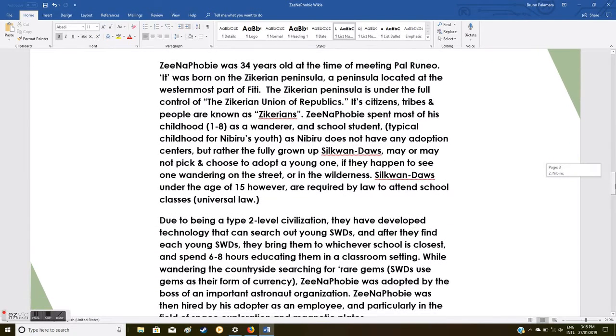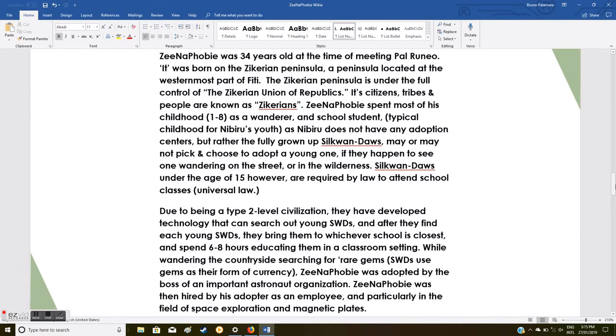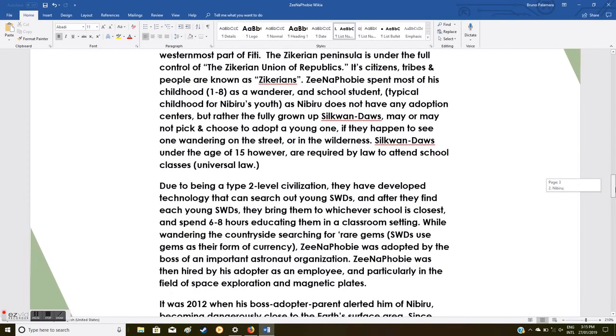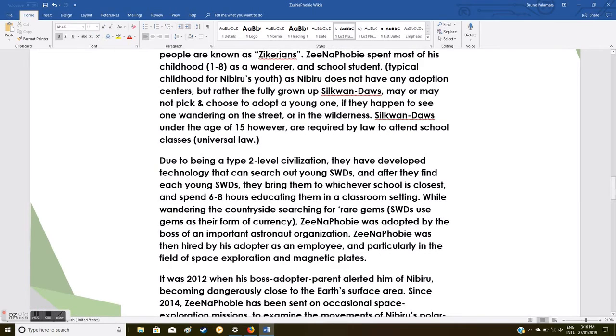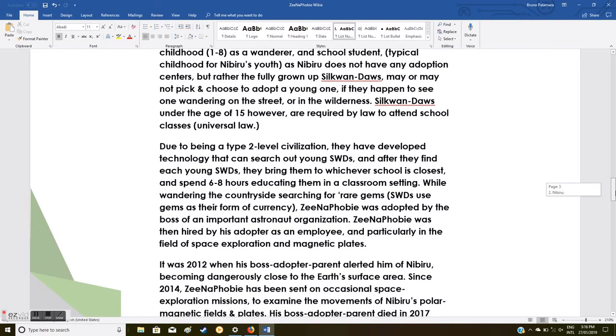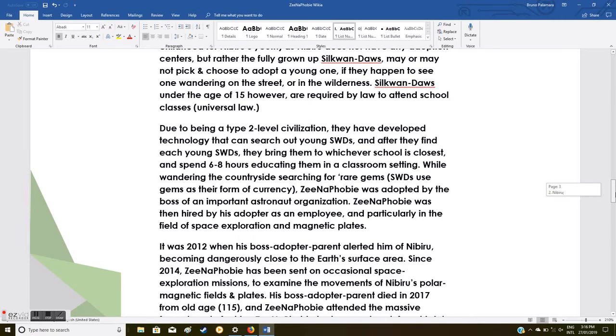Xenophobia was 34 years old at the time of meeting Pao Runio. It was born on the Zikirian Peninsula, a peninsula located at the westernmost part of Piti. The Zikirian Peninsula is under the full control of the Zikirian Union of Republics. Xenophobia spent most of his childhood, ages one through eight, as a wanderer and school student, which is typical for Nibiru's youth. As Nibiru does not have any adoption centers, fully grown-up Silkwan-Daos may or may not pick and choose to adopt a young one if they happen to see one wandering on the streets or in the wilderness.